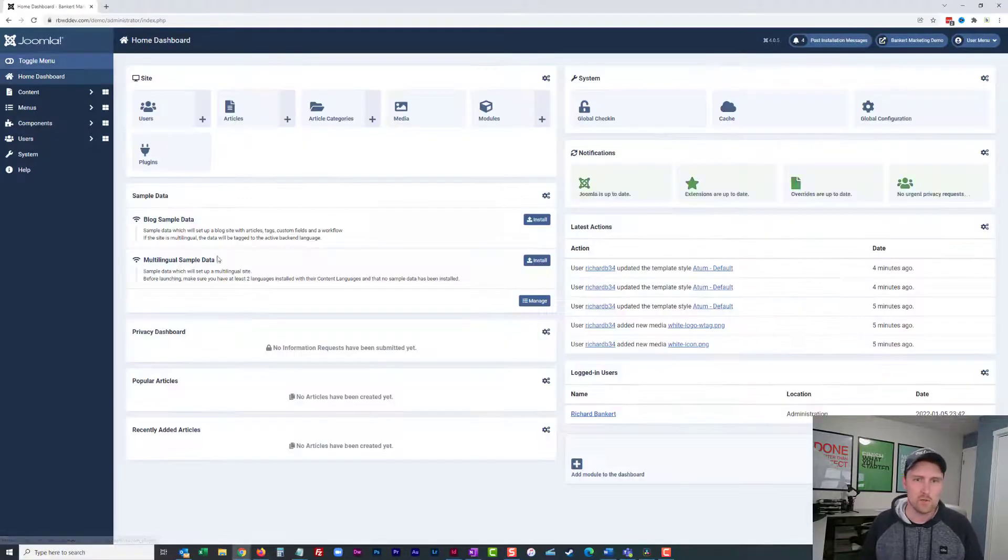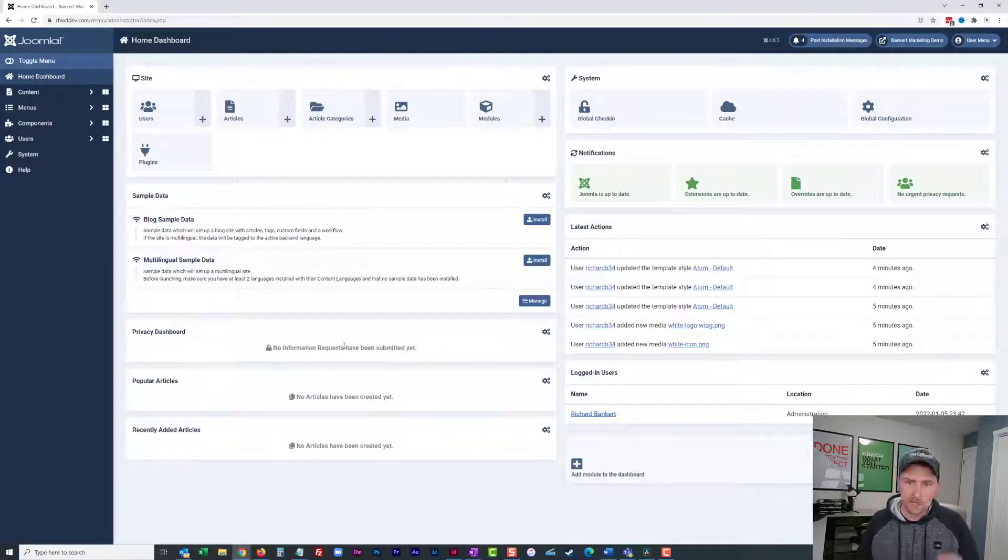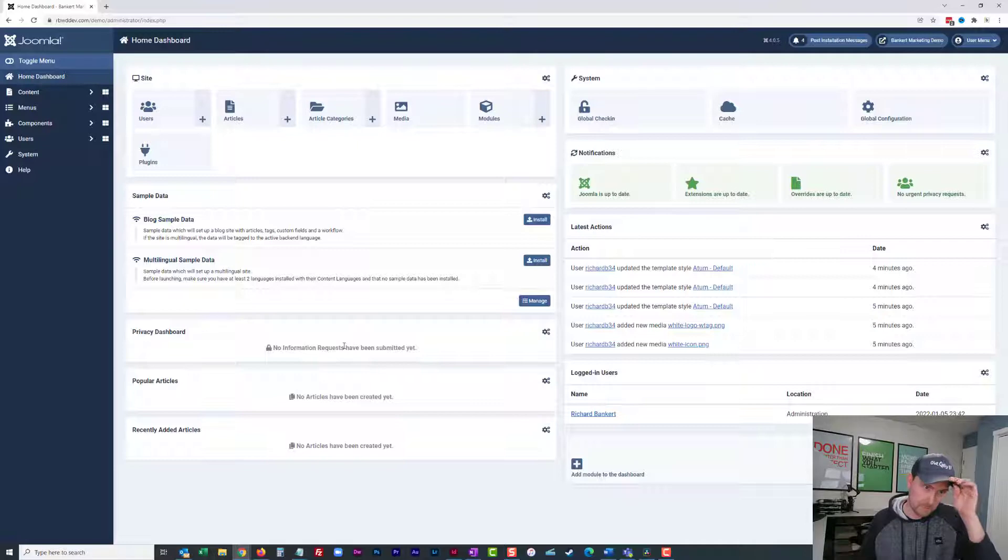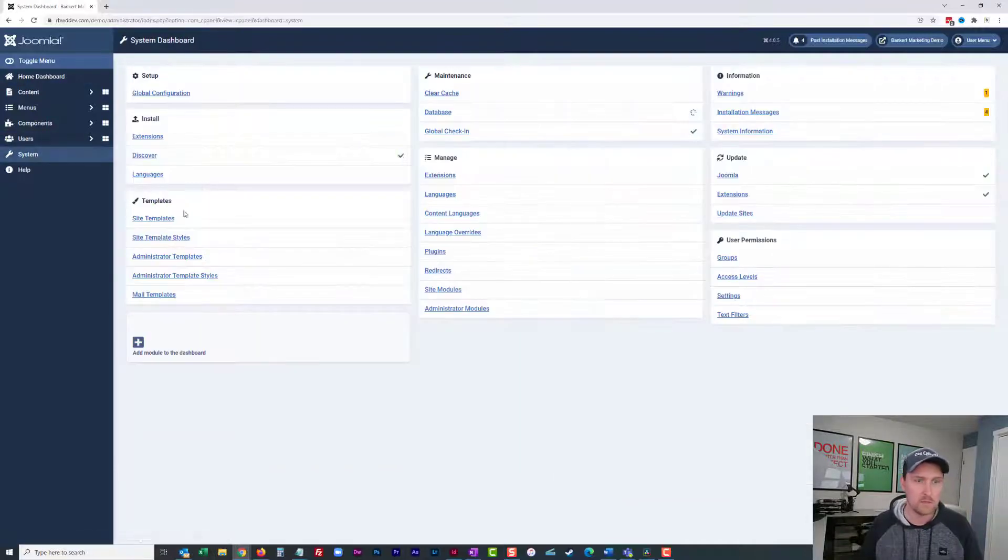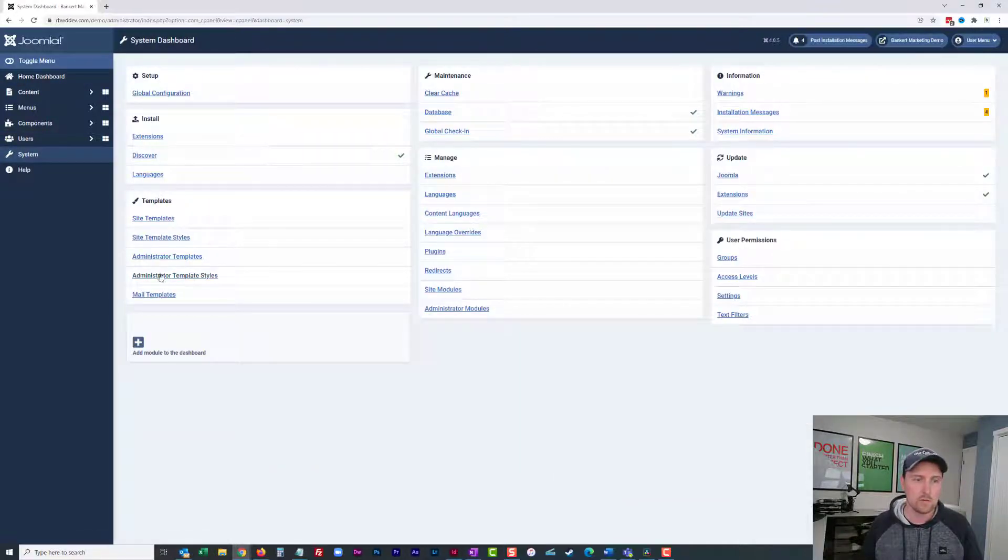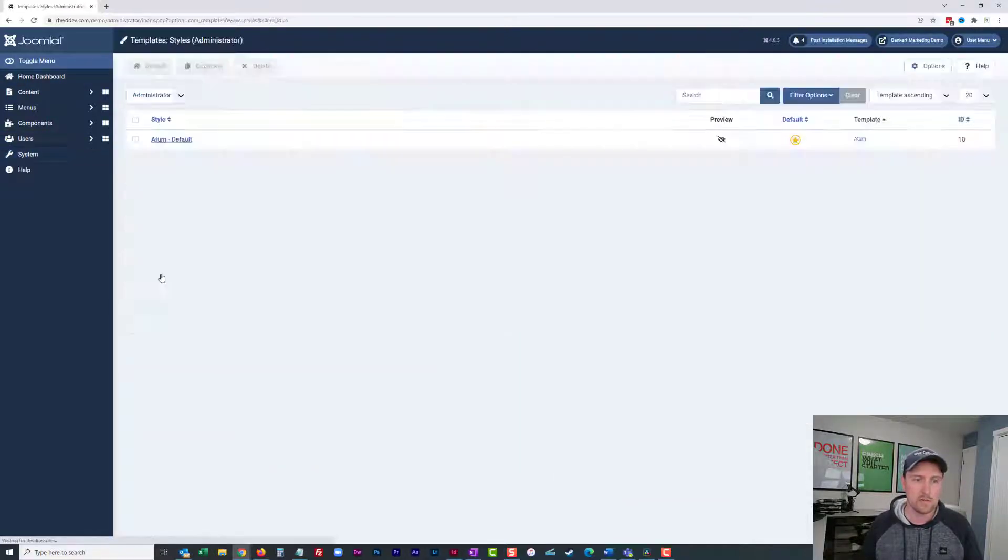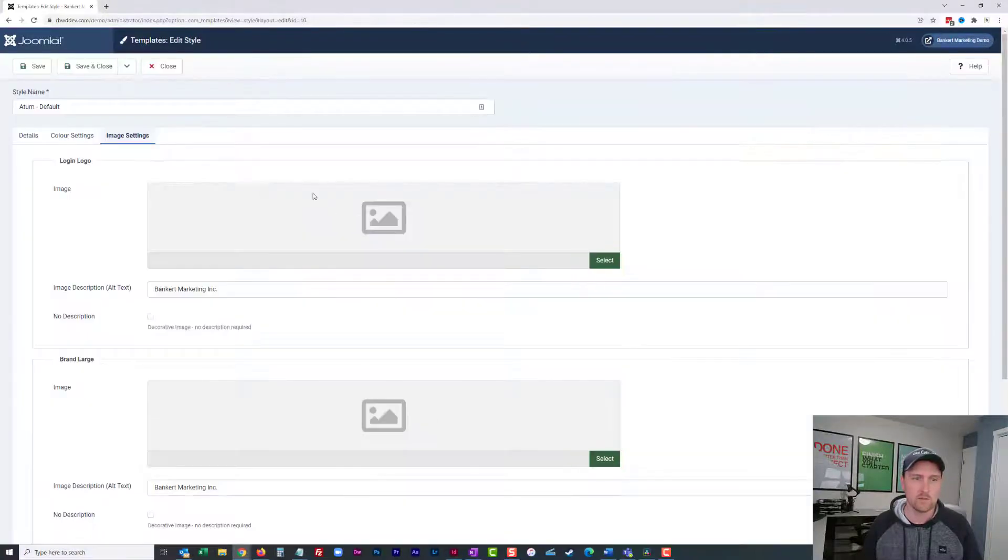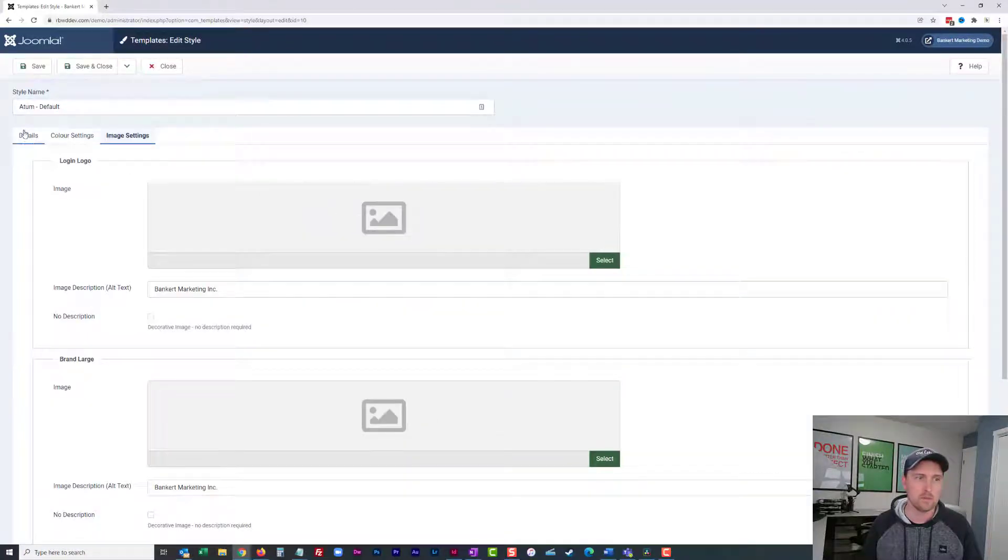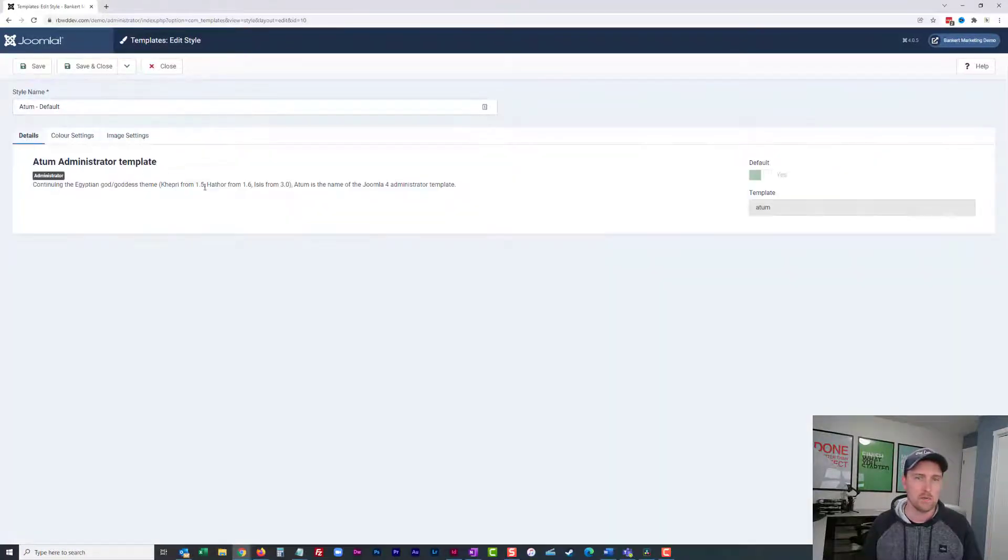So by default in Joomla here, we have our dashboard. And we're going to go into system, and we're going to go to administrator template styles. And autumn is the default template. And by default it looks like this.